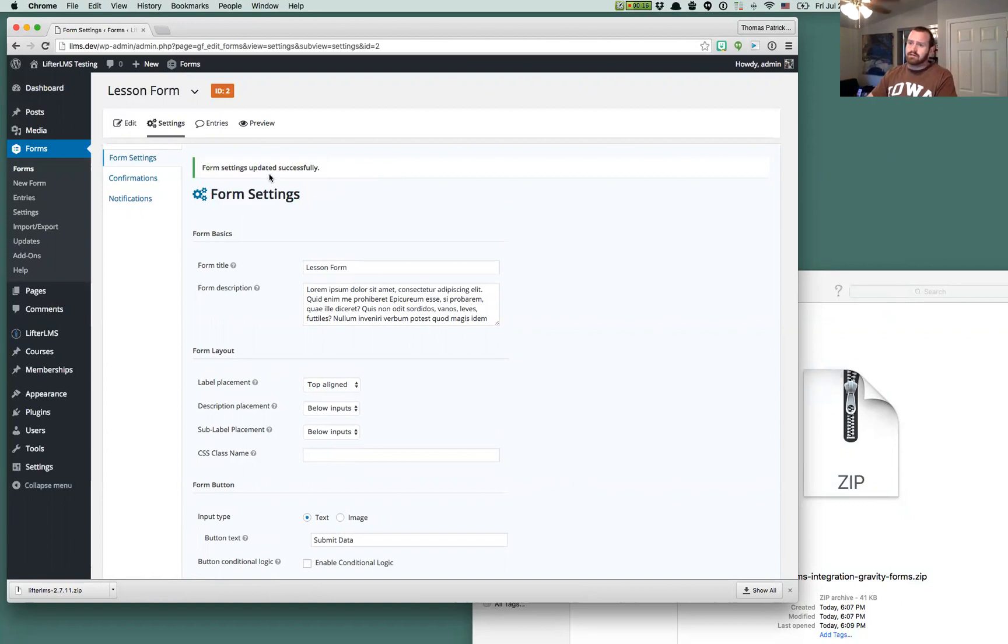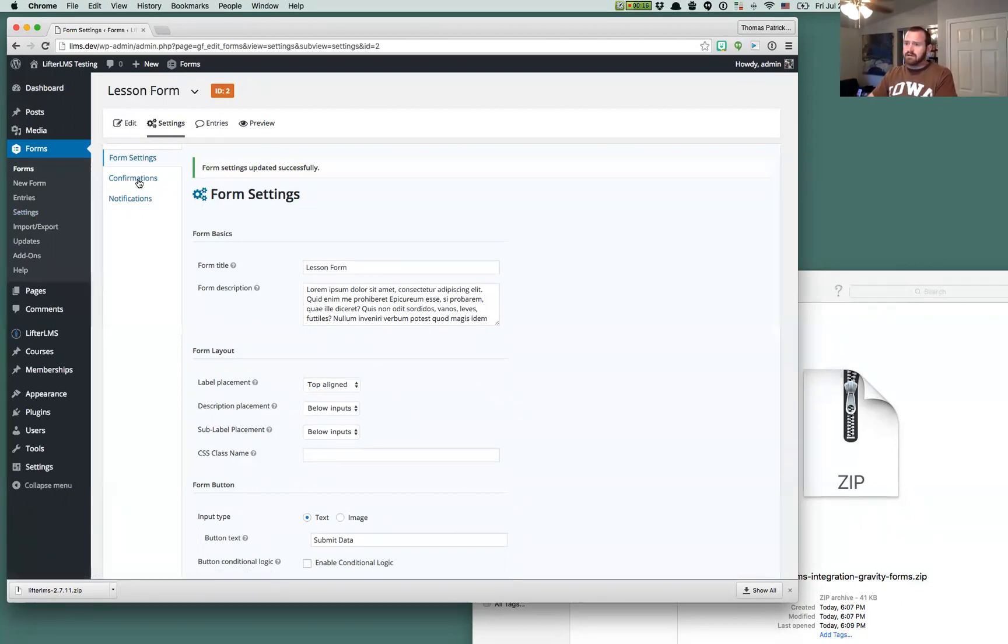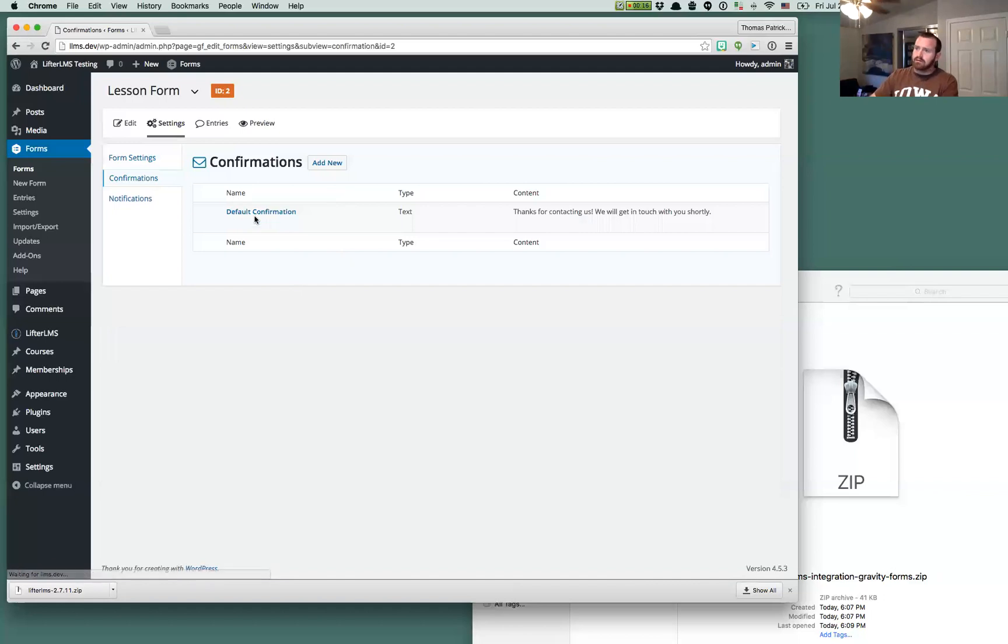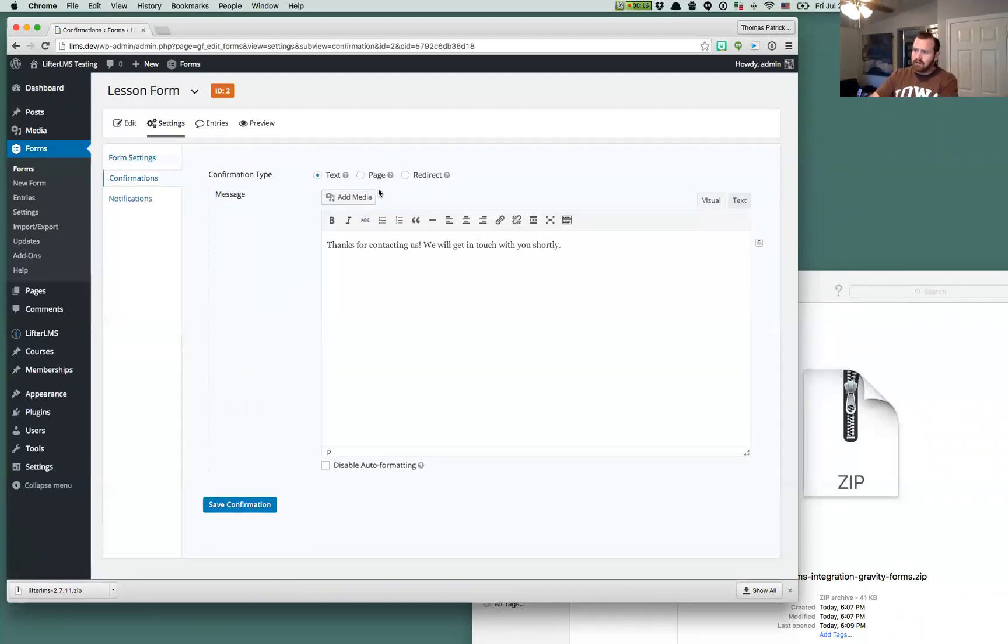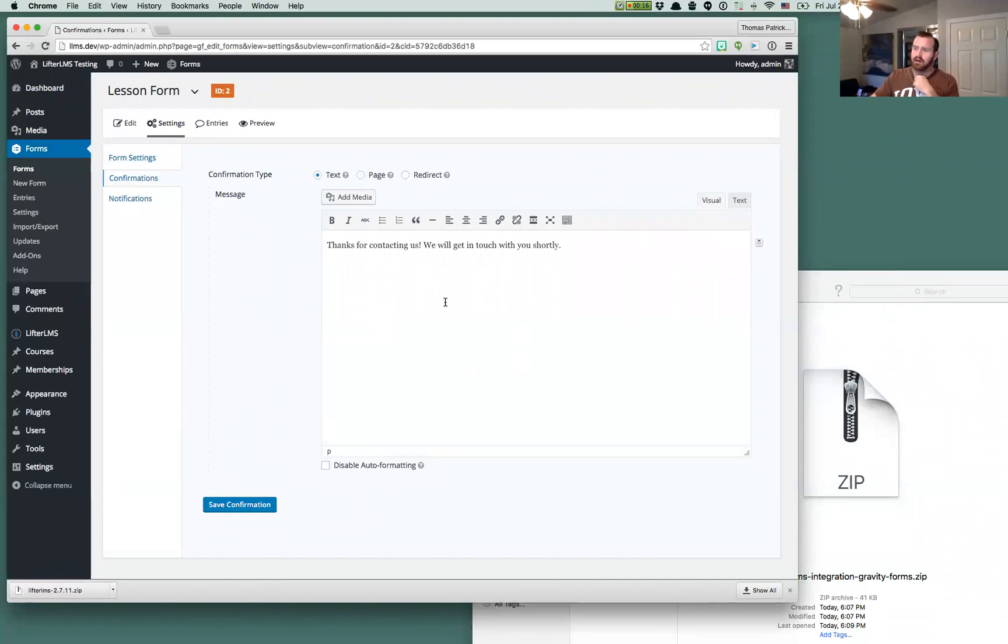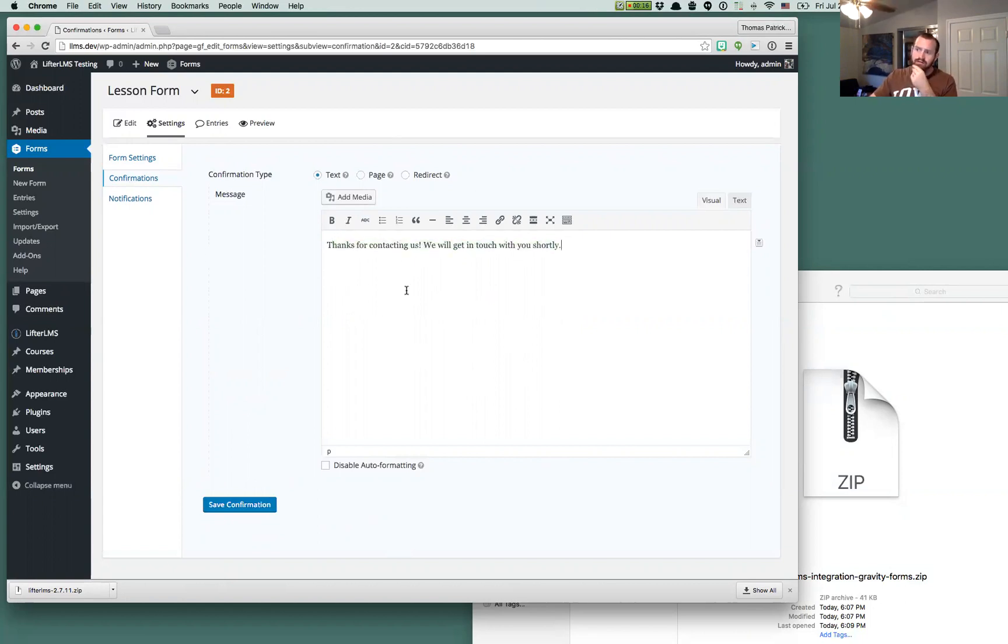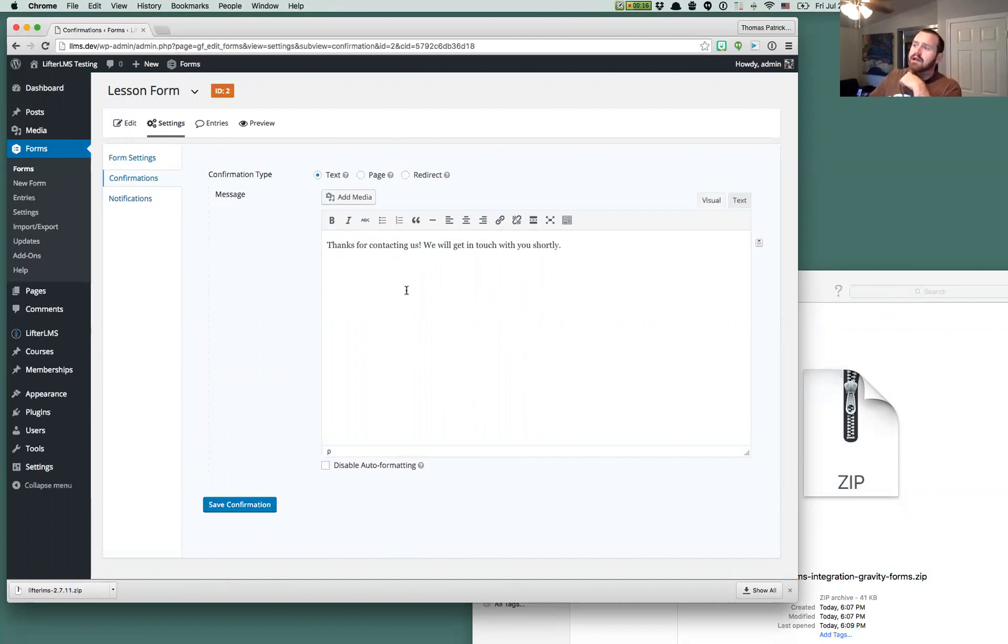But here's some just base things that you could do off the cuff. All your confirmations are going to be displayed. You could do redirects if you want. If you don't set up a redirect, LifterLMS is just going to, and you just use one of these confirmation messages.